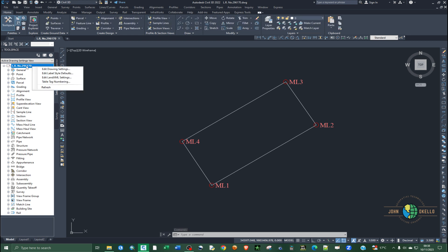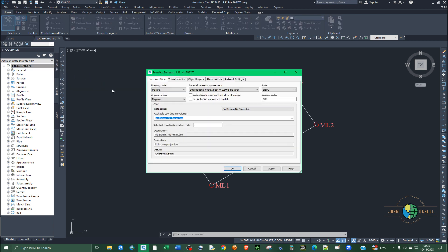The most important option is 'Edit Drawing Settings'. Right-click on the name of the drawing and select the first option, 'Edit Drawing Settings'. Clicking on it will open the Drawing Settings window. The tab you're most interested in is 'Units and Zones' — this is where you can set the drawing units, such as feet or meters. For this case I'm going to stick with meters, and then set the angular units.